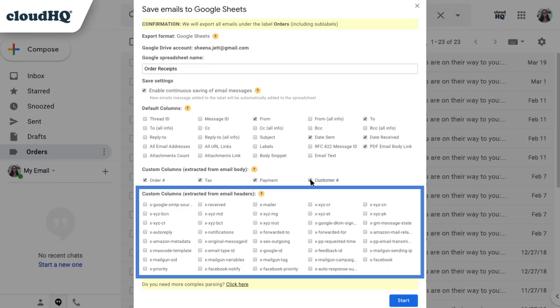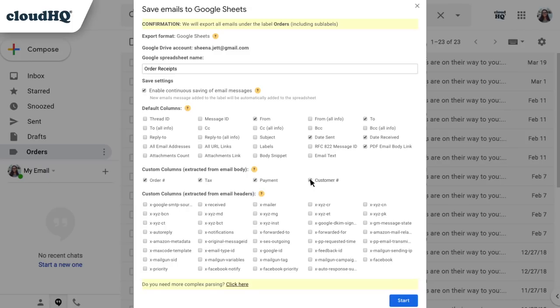Here are some custom header columns I can choose as well. This is great for search with Salesforce, Zoho, or other CRM systems. Since I'm not using a CRM, I'll just click on the Start button below to start my email parser report.